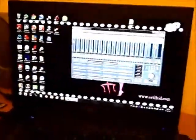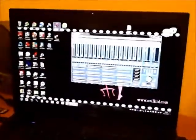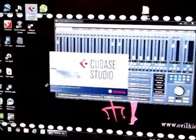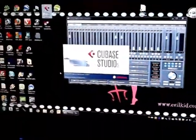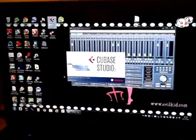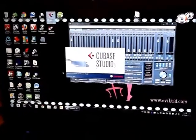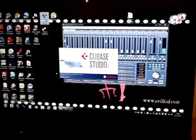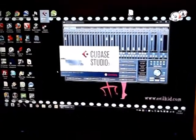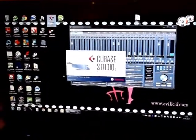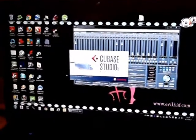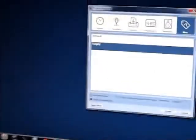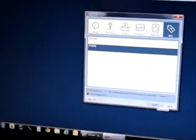Now, we will start the Cubase Studio 5 software, 64-bit. Initializing. Let's start with an empty, totally new project.